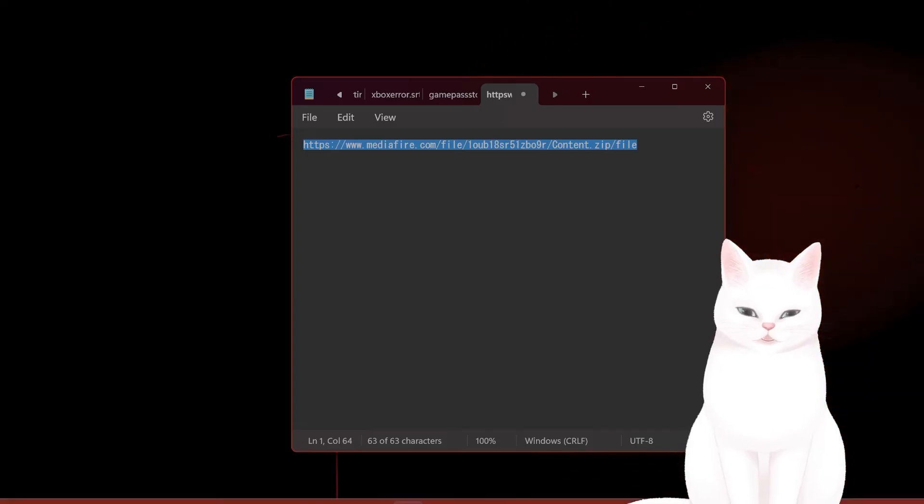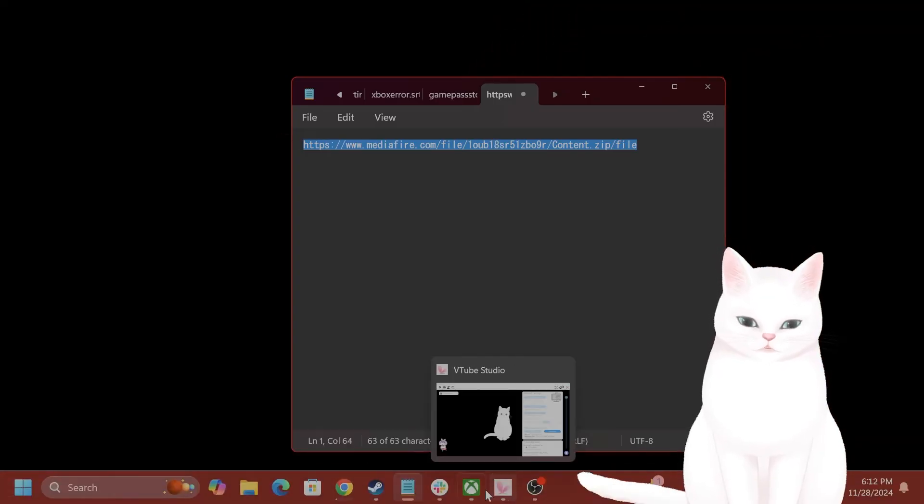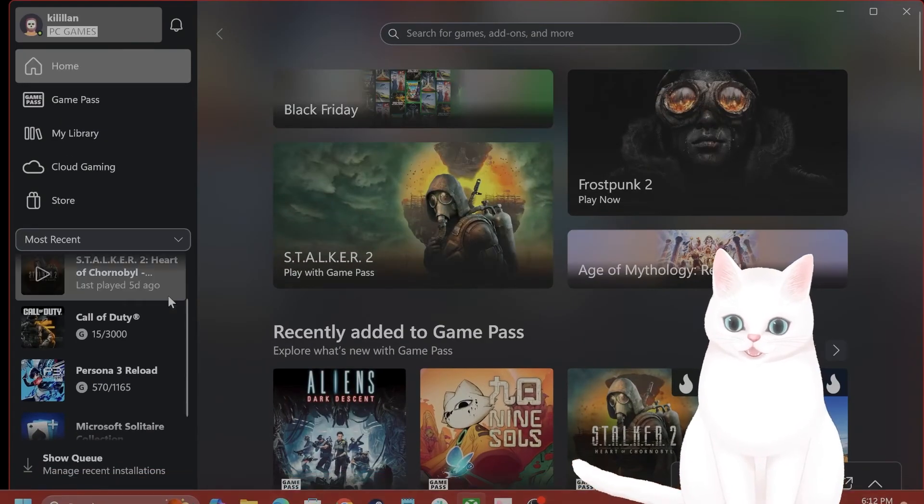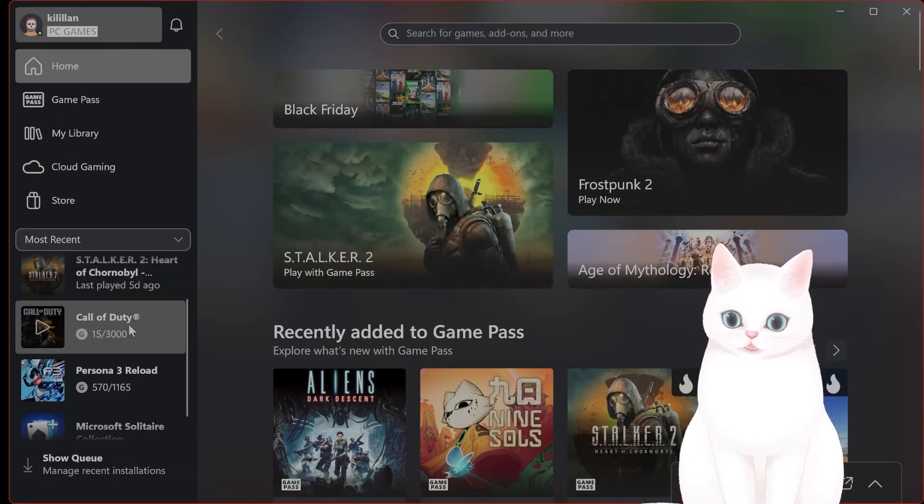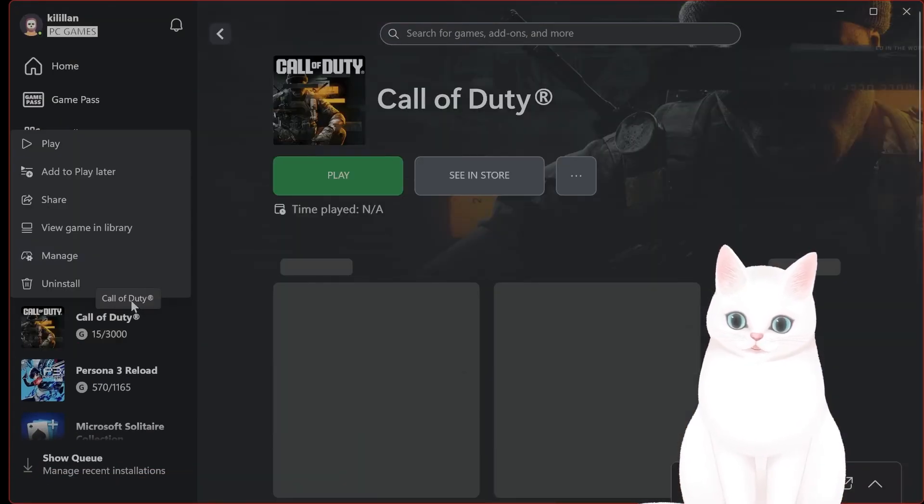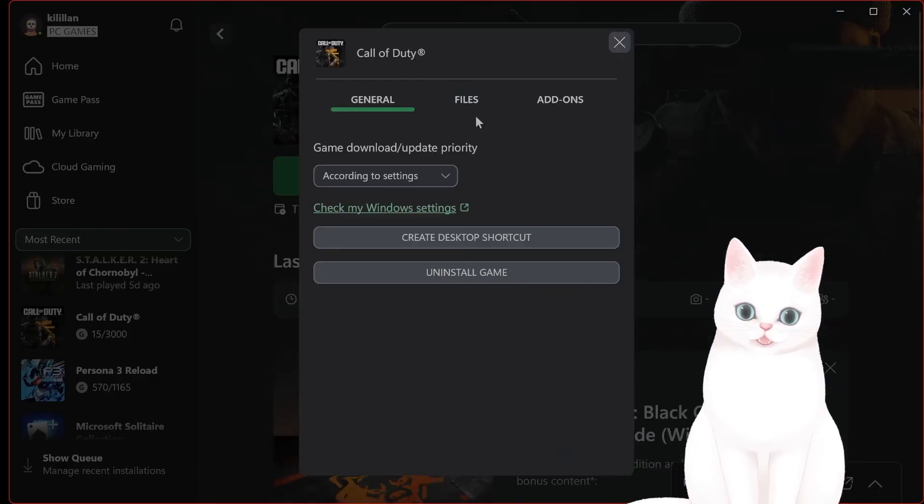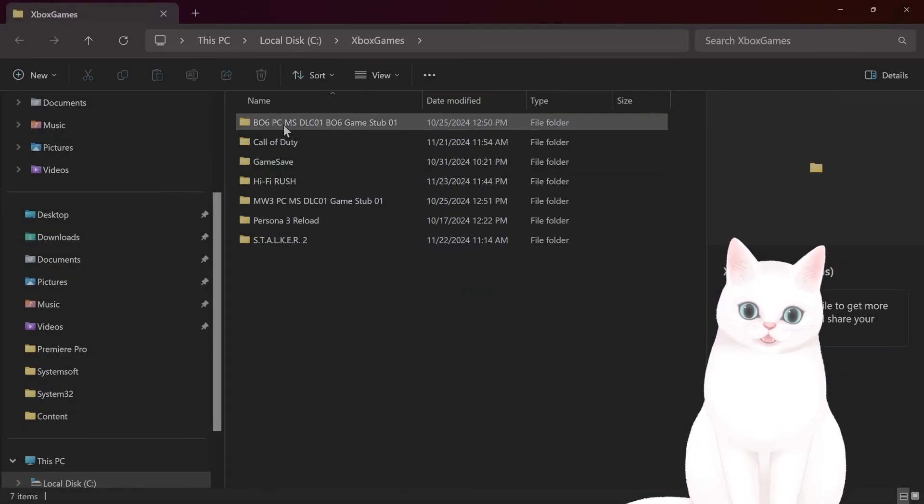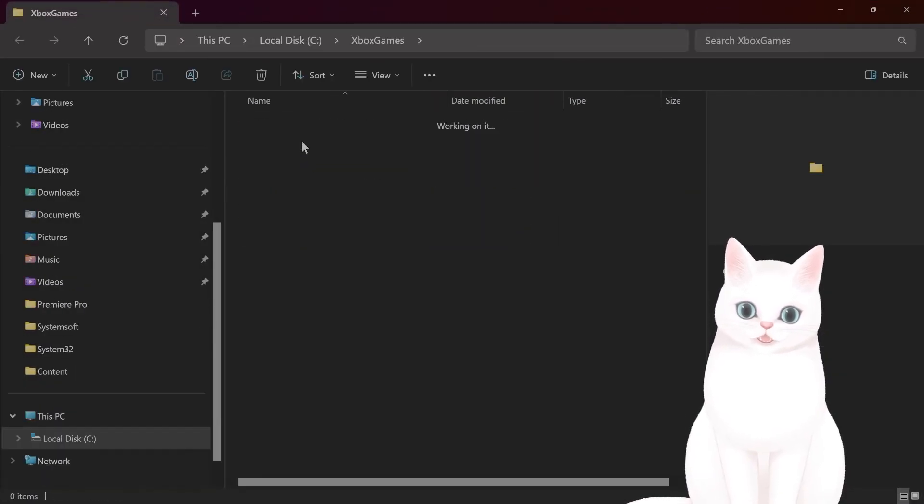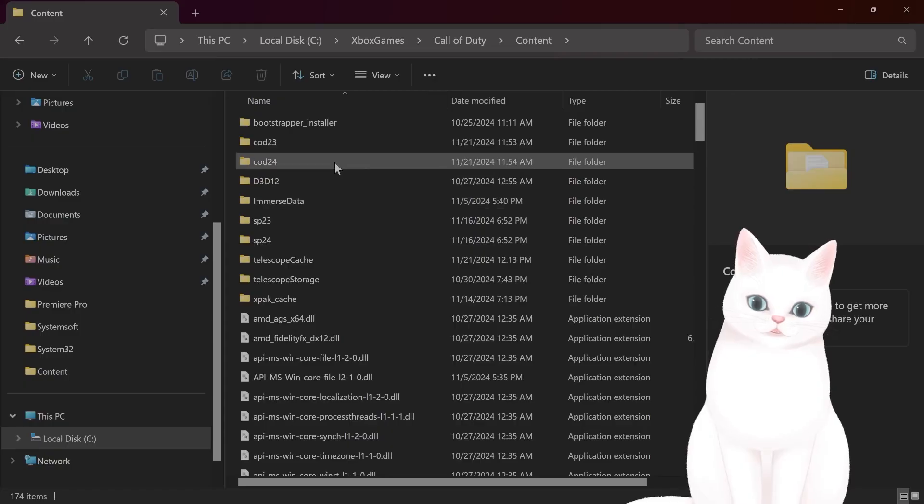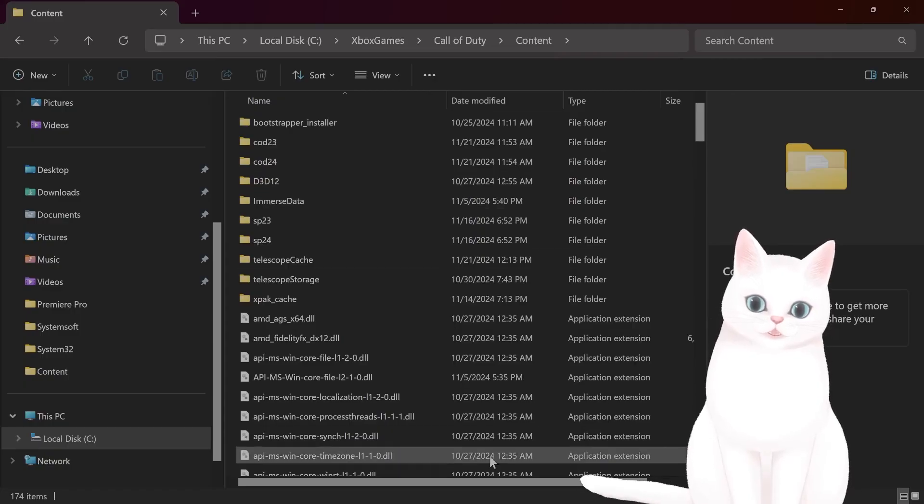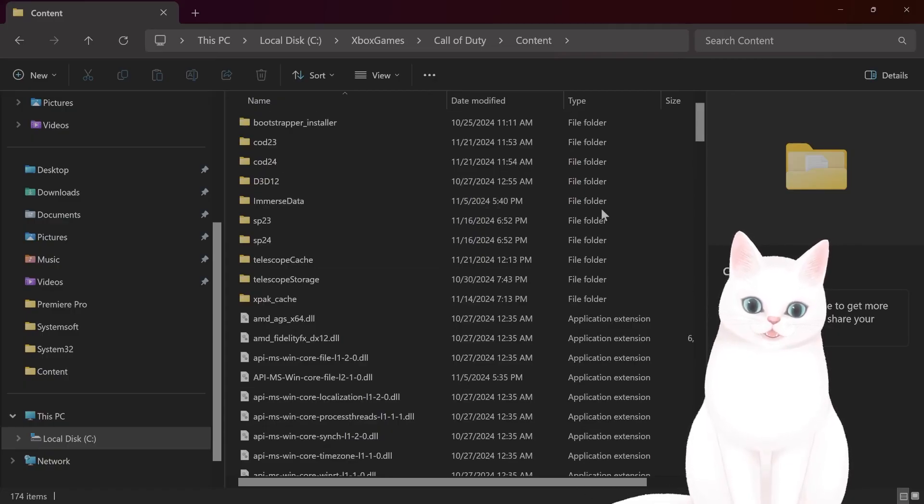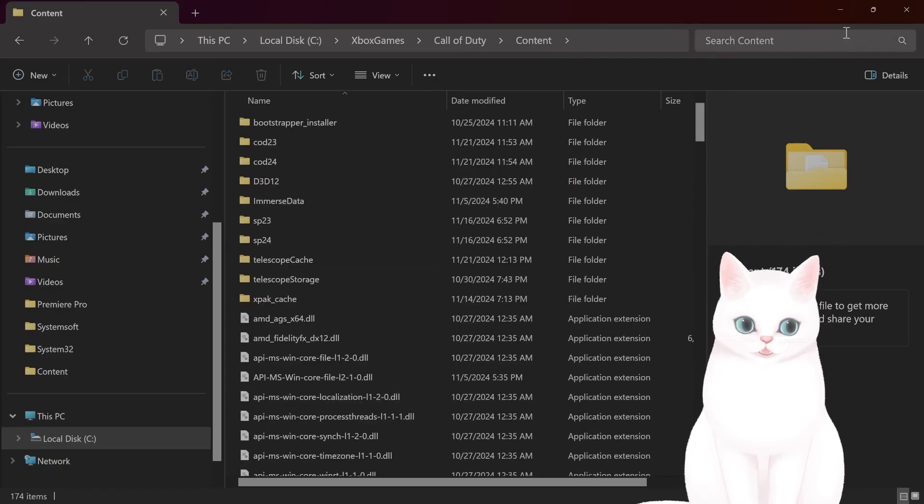Where is the content folder? So Call of Duty, manage files, browse, Call of Duty content. You basically replace these folders here.